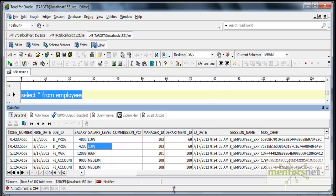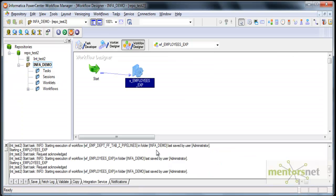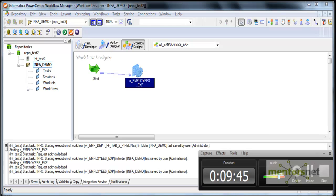Basically in expression you can do all these things. Expression is really useful and most of the mappings will contain the expression transformation. In the next class we'll see some more features of expression transformation. Thank you.